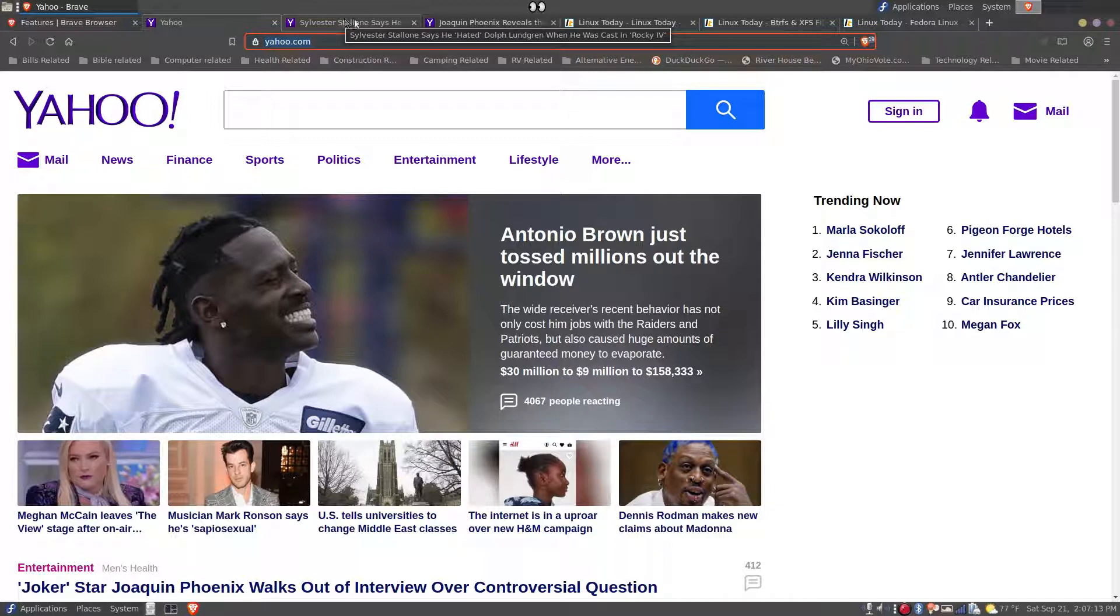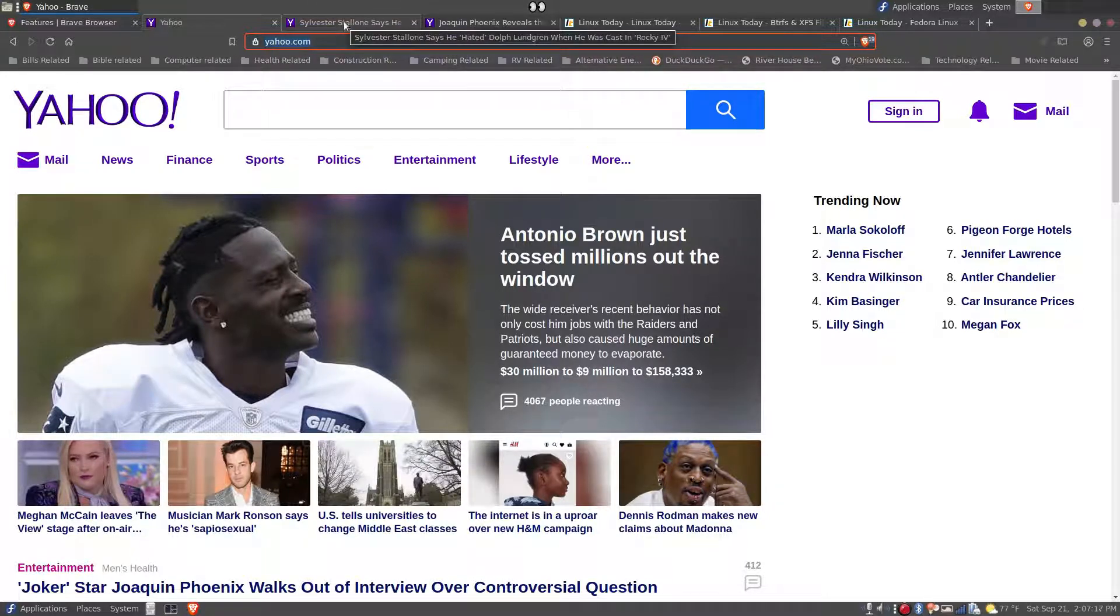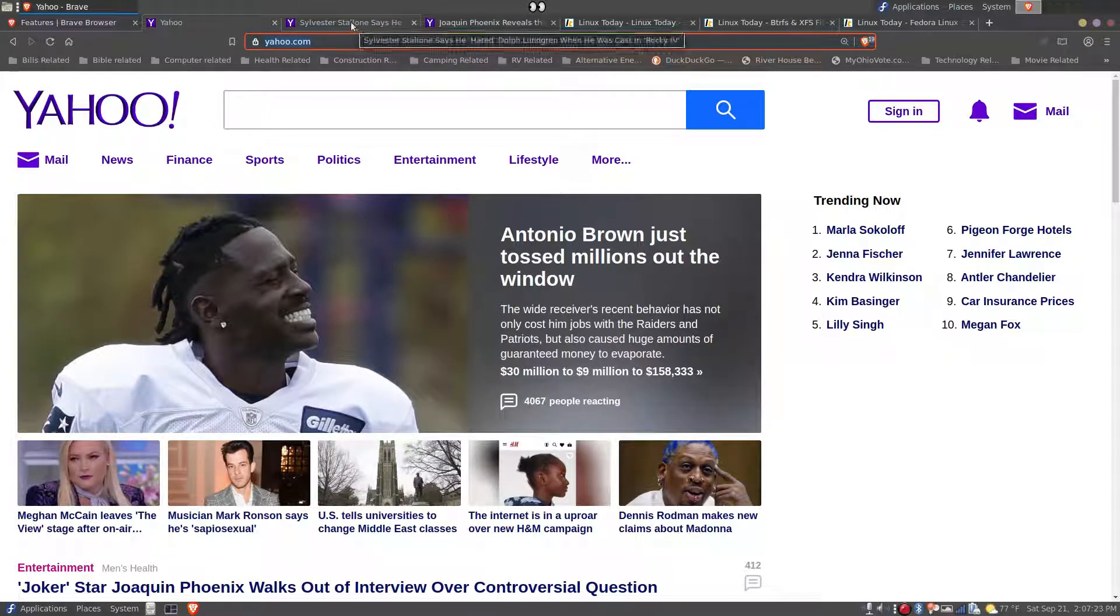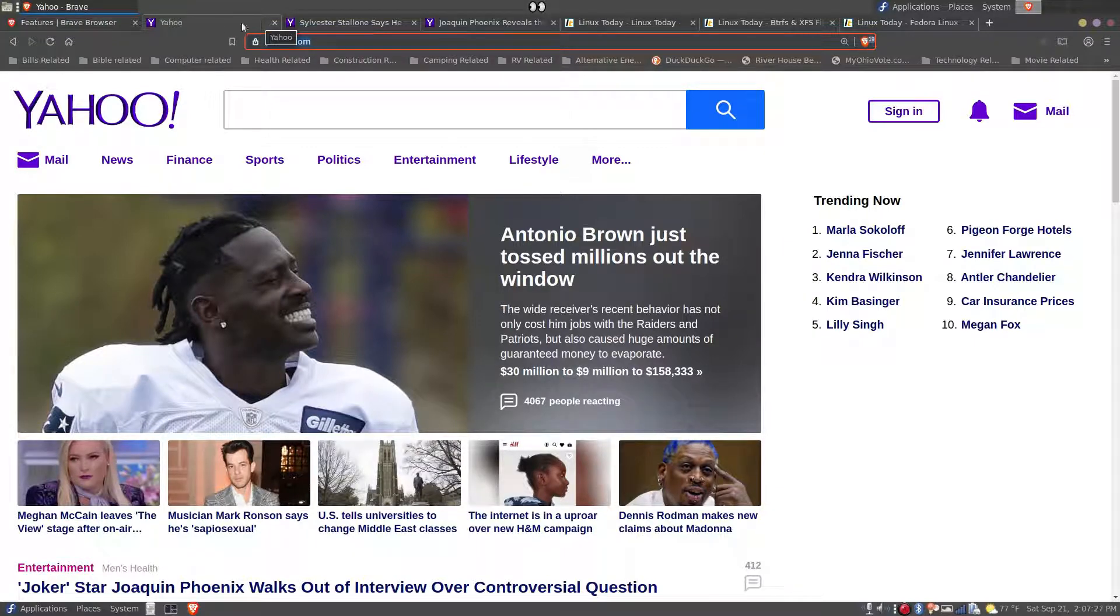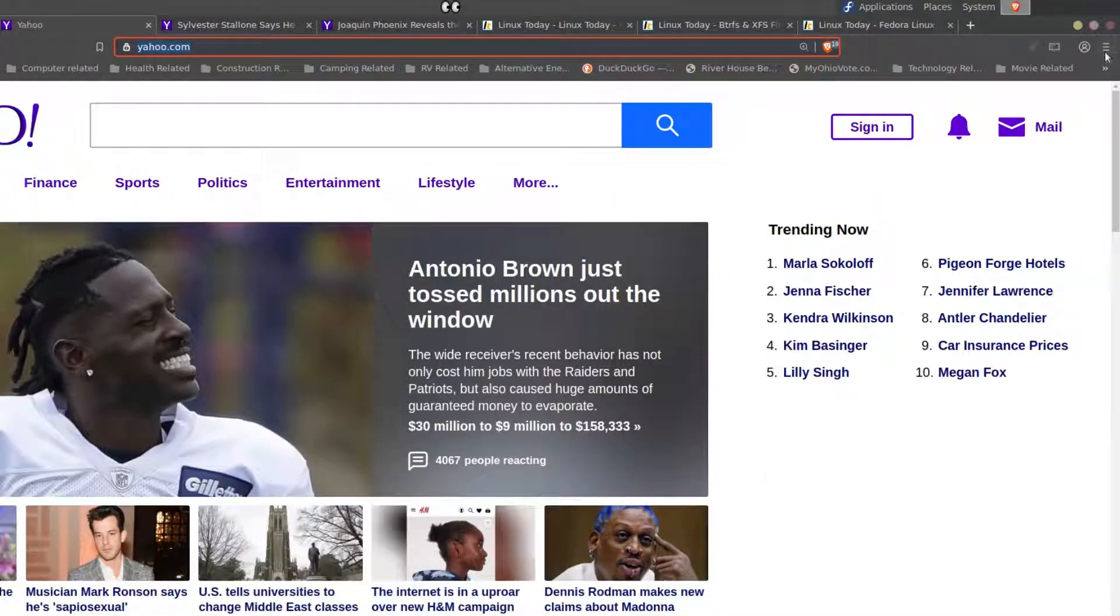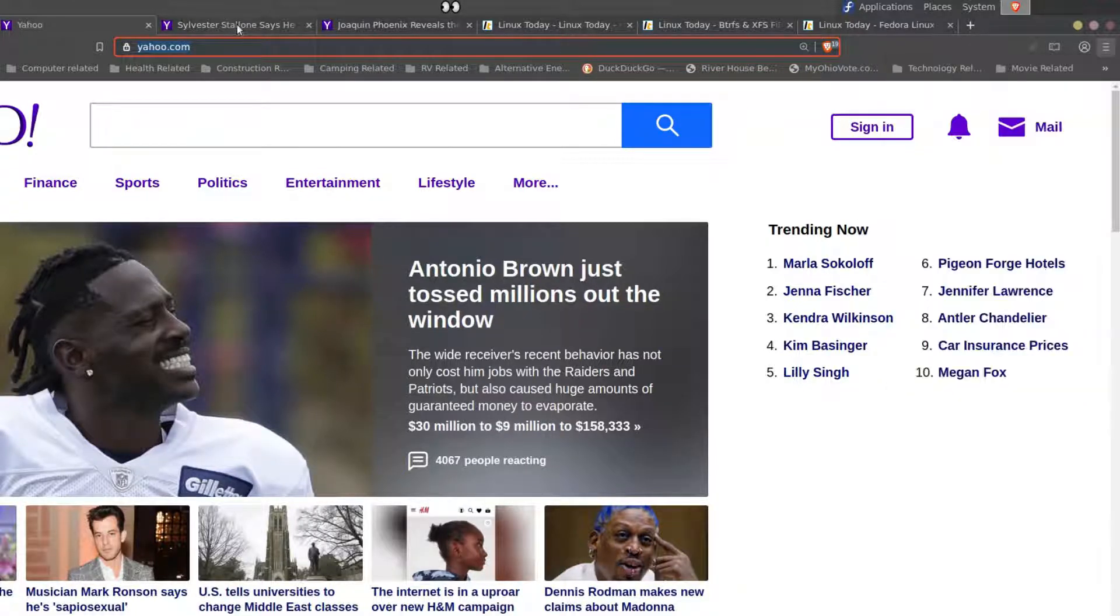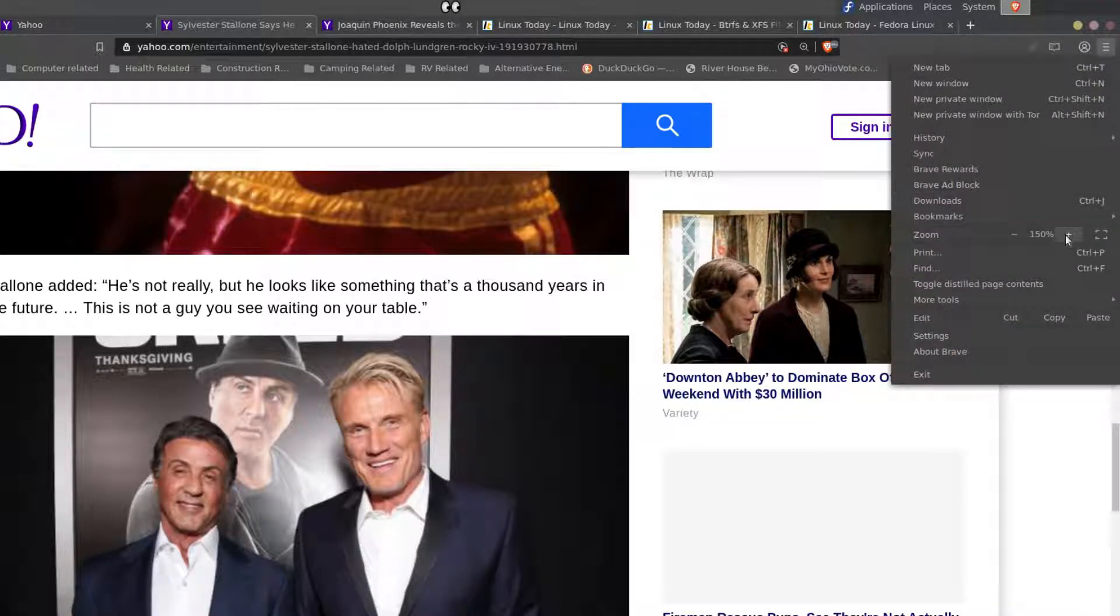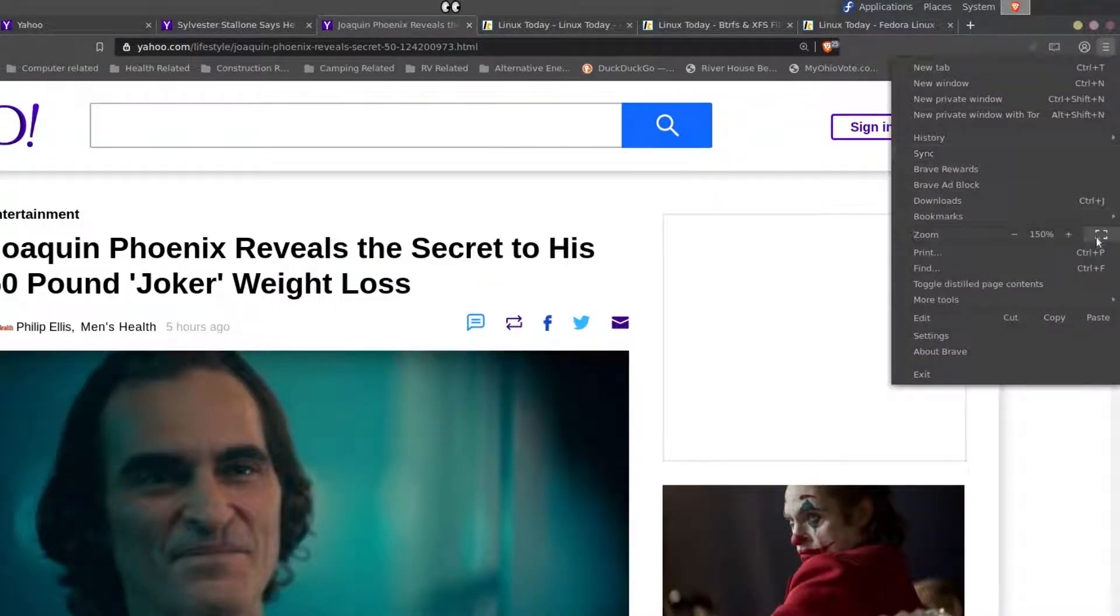Any article off of this domain has the same zoom level that I set on this tab. So all of these tabs had 100% zoom level but I just changed it to 150 on Yahoo's main page. So that means this Sylvester Stallone article is now also 150 and this article here is also 150.